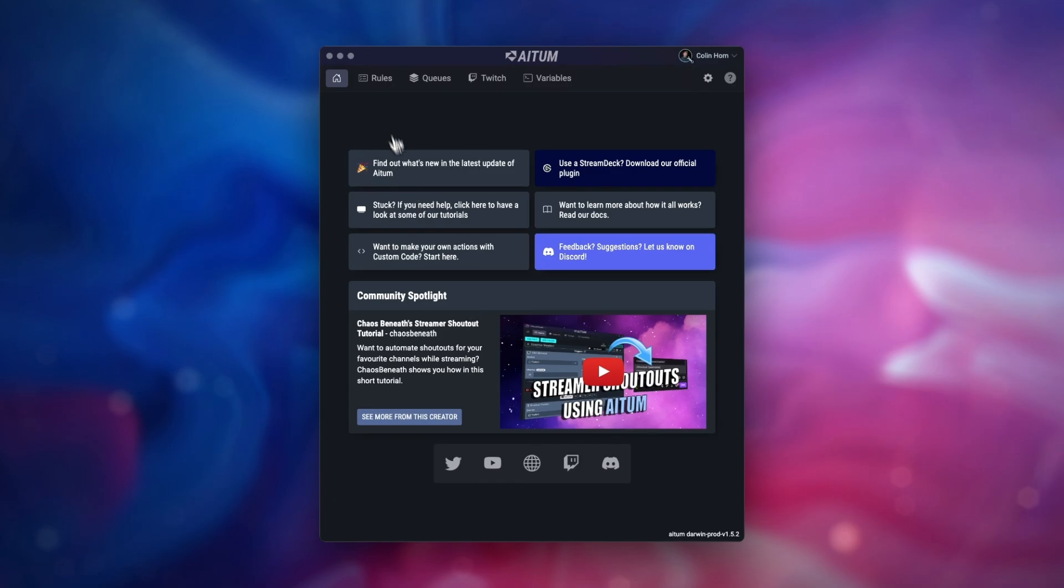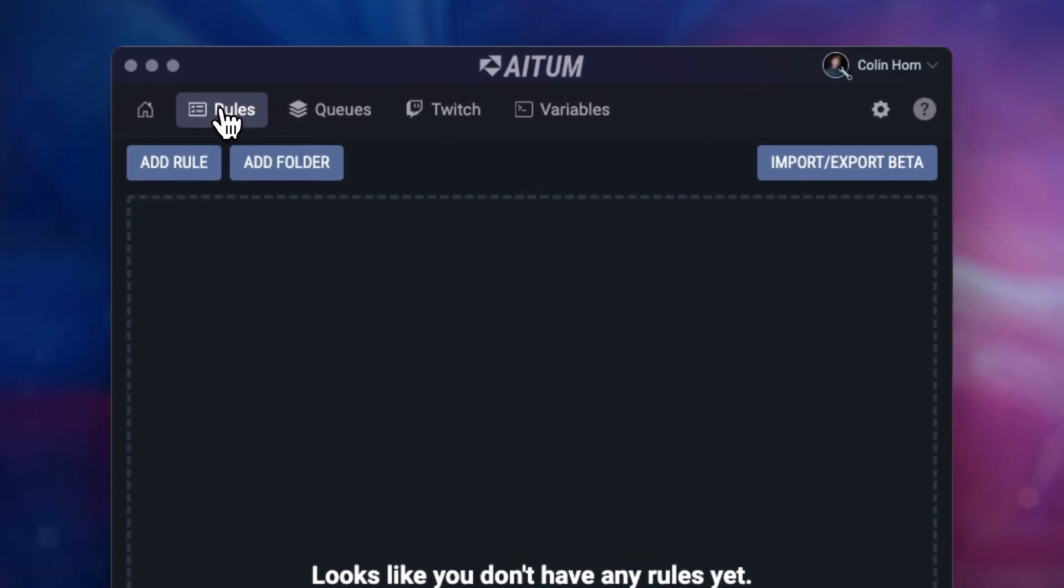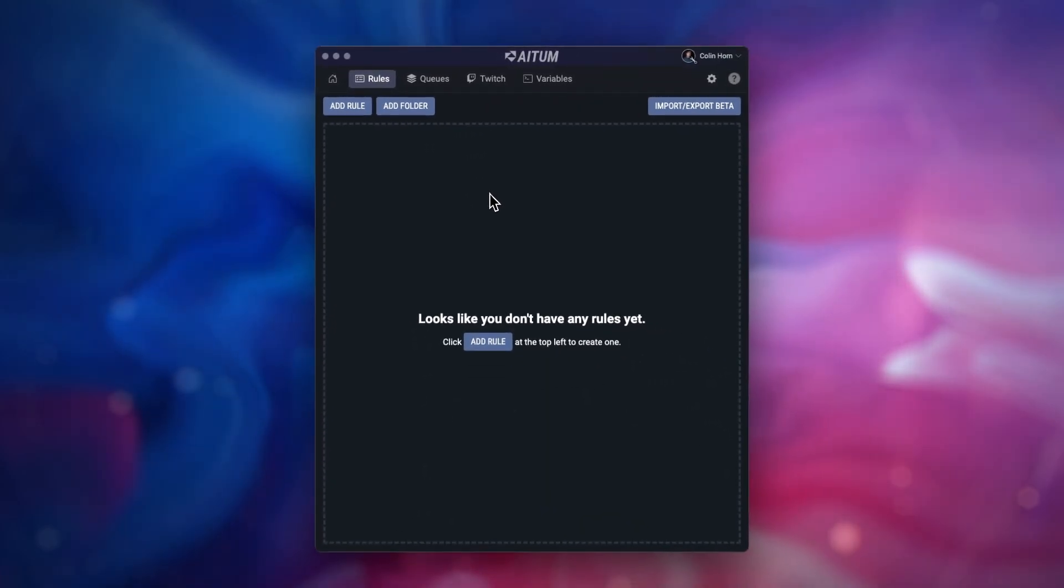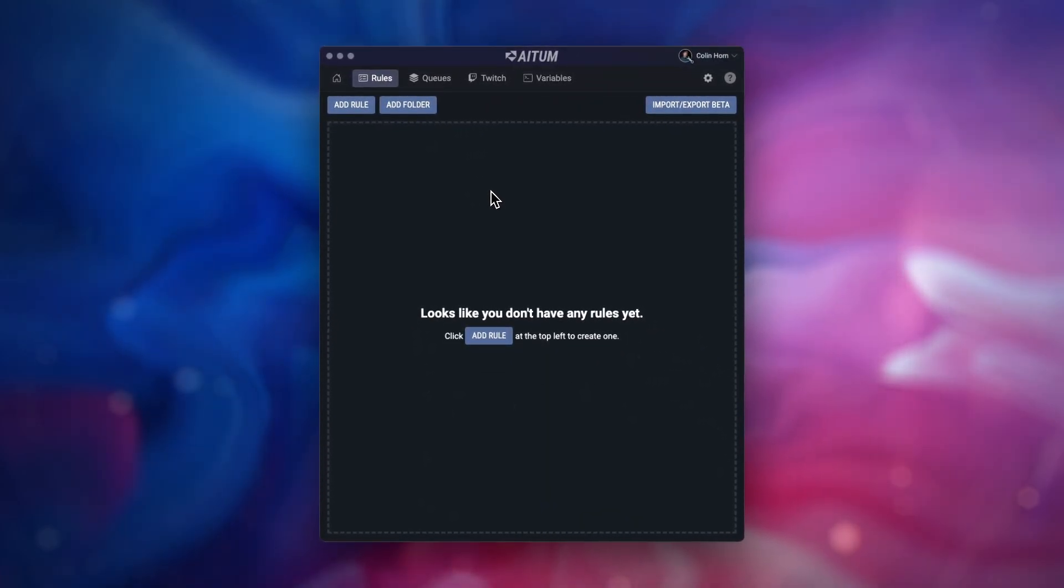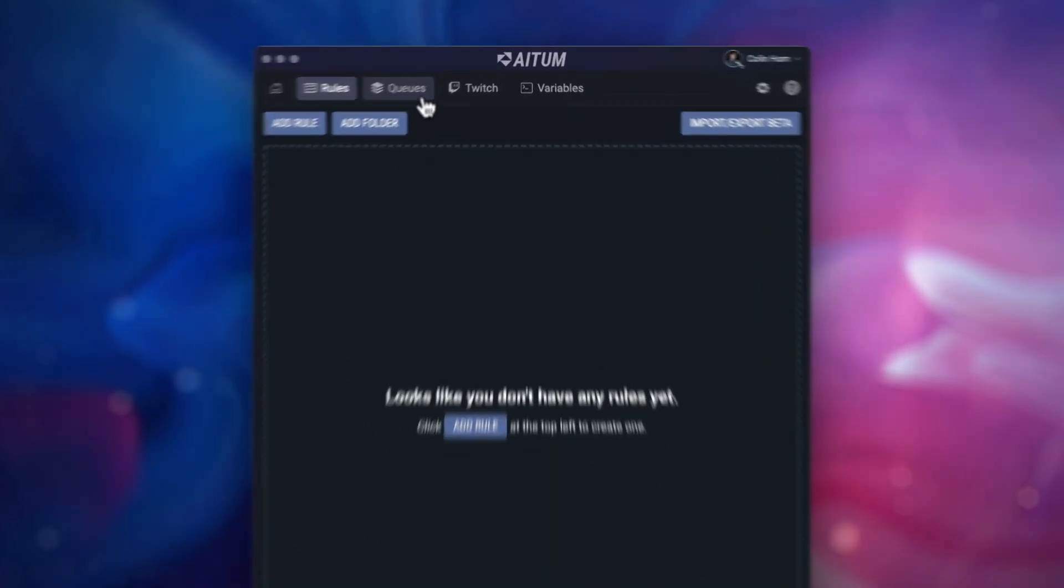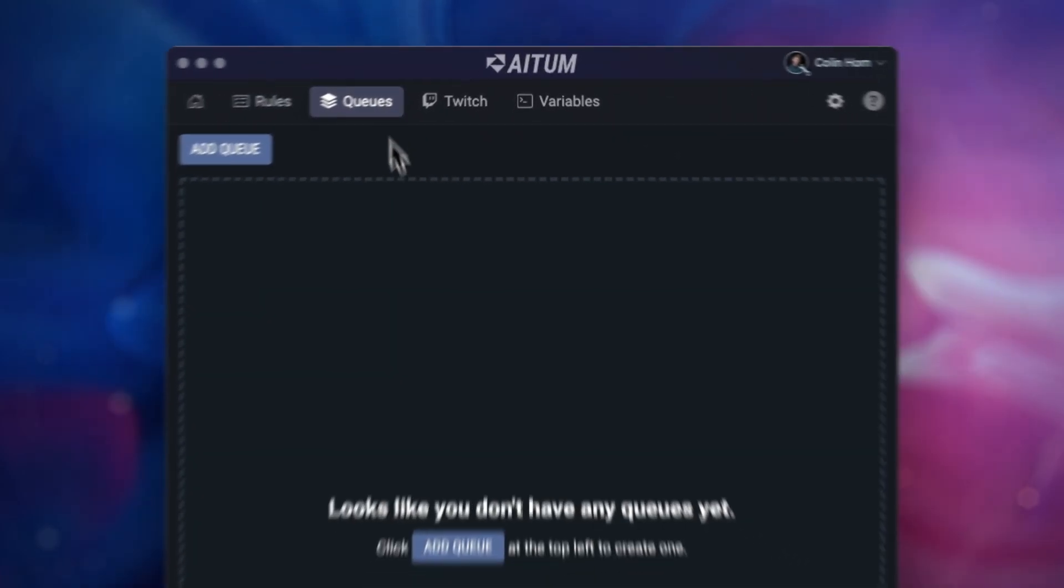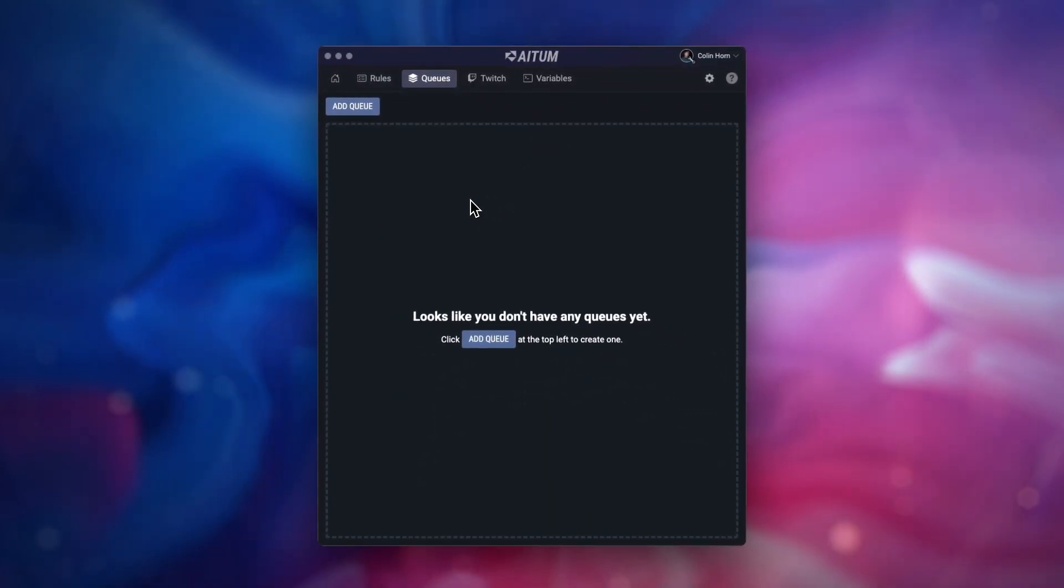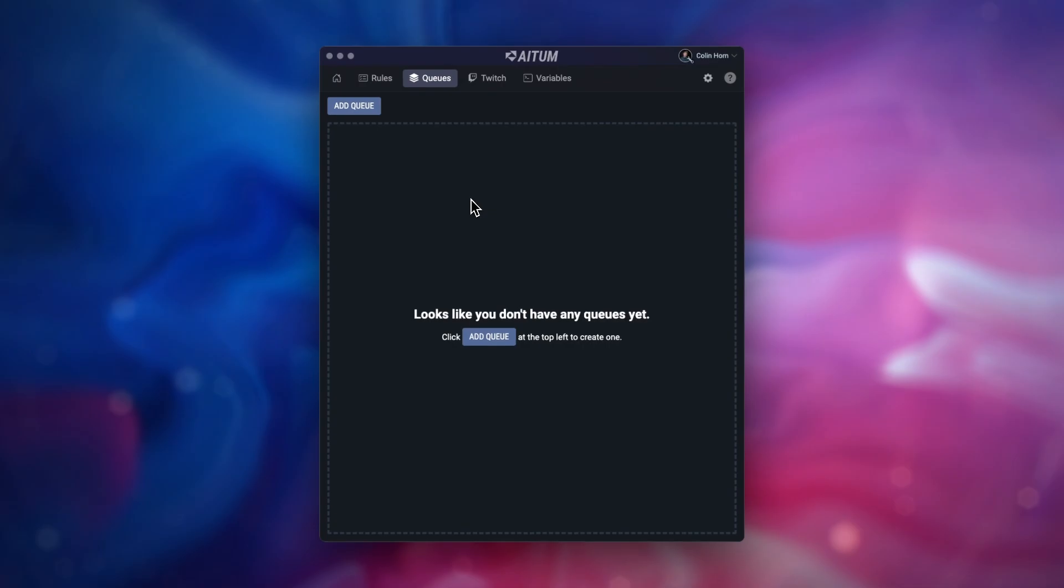The next section is Rules. This is the main brain behind Atom. After this, we have the Queue System, which allows you to set up rules within a queue, one after the other.